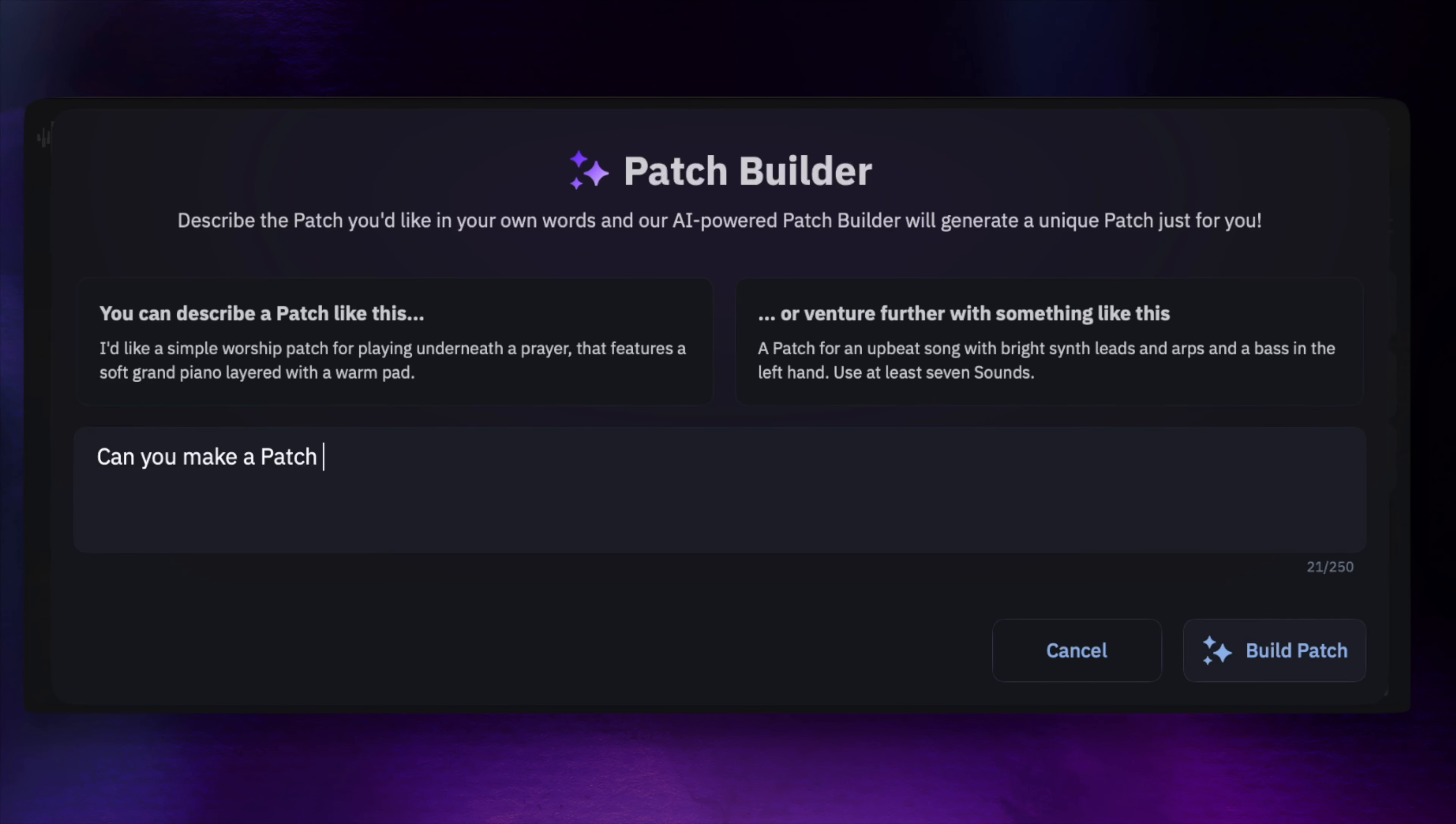Can you make a patch with a piano and pad that I can use to play underneath someone who is praying?